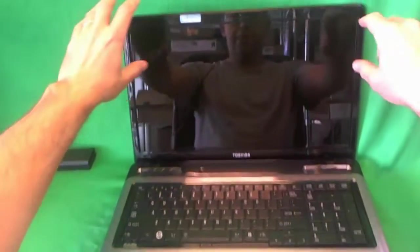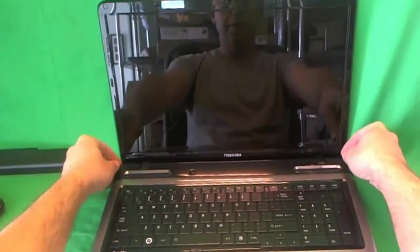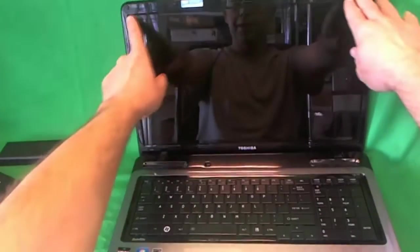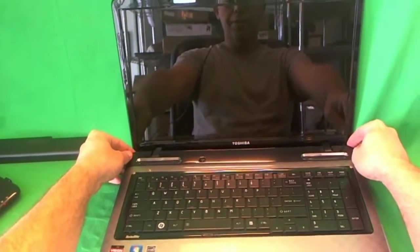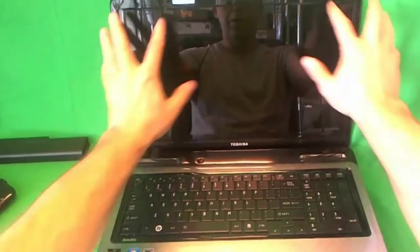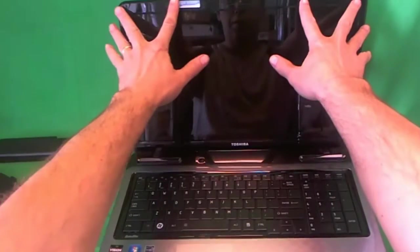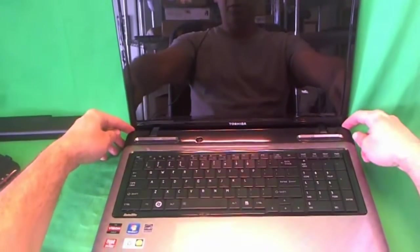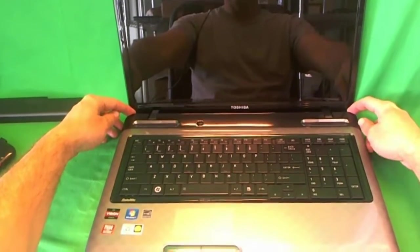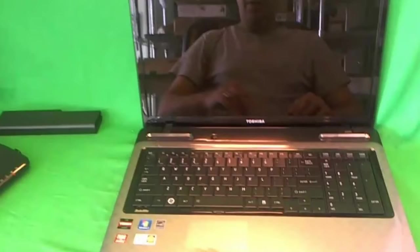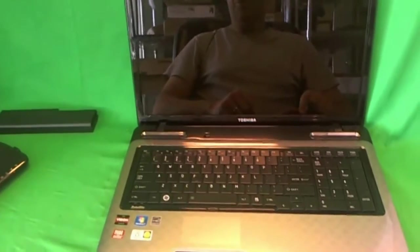Just like with most laptops, to get to the screen assembly, you need to remove the screen bezel, the plastic frame around the screen. In order to do that, you need to remove the four screws on top and two screws on the bottom that are securing the screen bezel to the screen assembly. In order to get the job done, you need some tools.